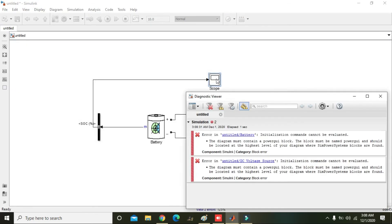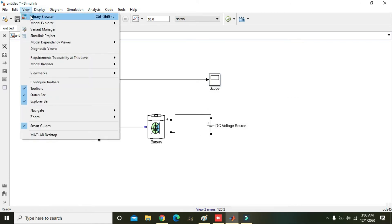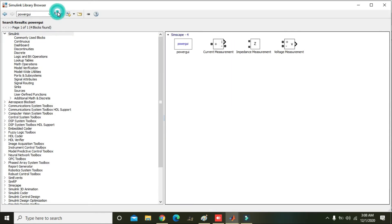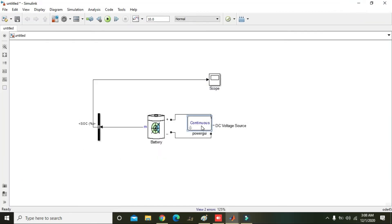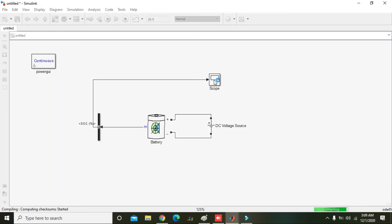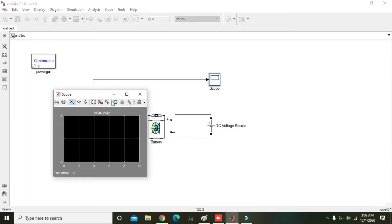Okay wait, we also need the power GUI block. So go to the library browser and write power GUI block and add it out and place it in any corner, and we will run it. Now double click on the scope.